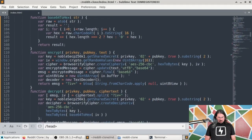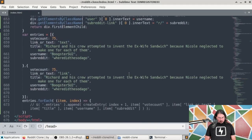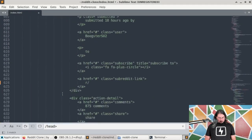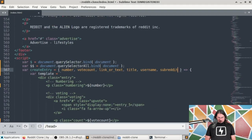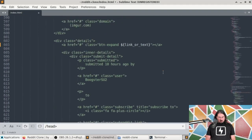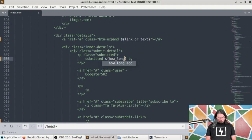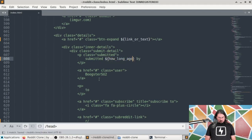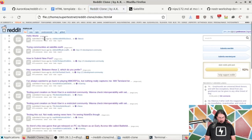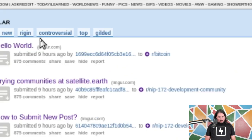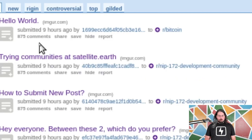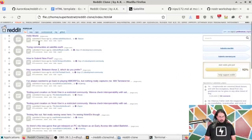Inside of the createEntry function, which is all the way at the bottom, I'm going to use the howLongAgo value to modify that field. If I do that and save and refresh the page, we should now see that all of our events say they were created 9 hours ago. So now we have the ability to modify this variable.